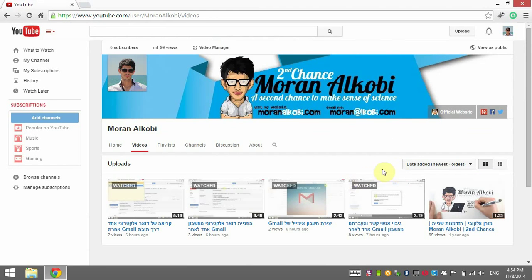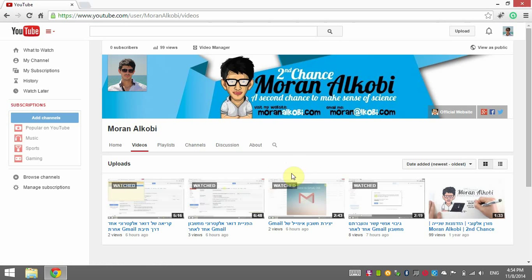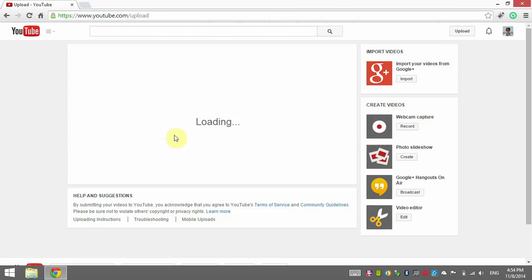I'm uploading this tutorial to show you a workaround for the YouTube upload loading problem. As you can see, it says 'loading' and it will keep saying that for 10 or 15 seconds, and then it's going to say it's taking too long to load and suggest some solutions that will not work. I'm going to wait for it to finish loading so we can see the actual error message.